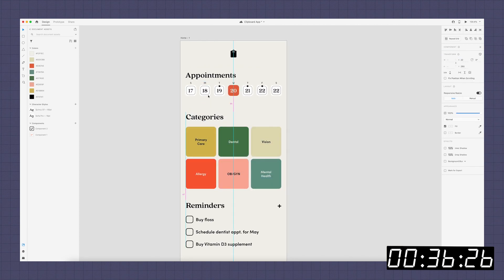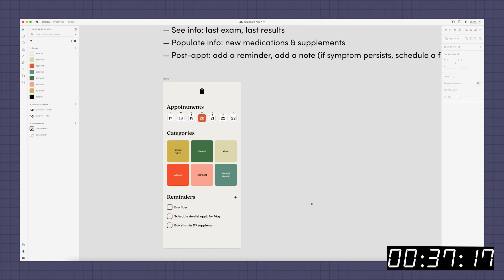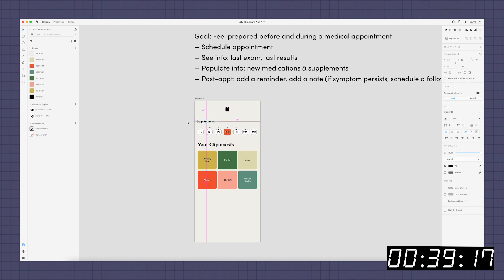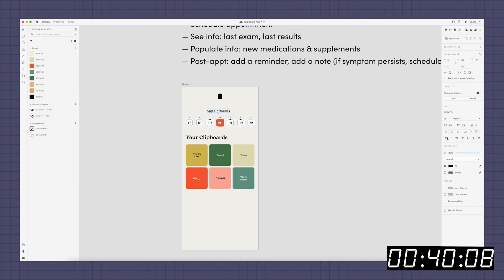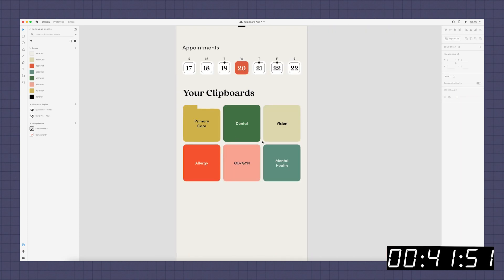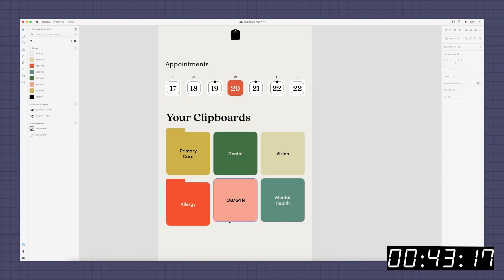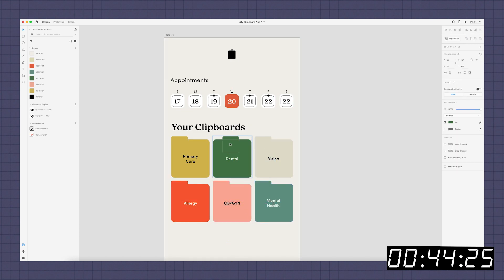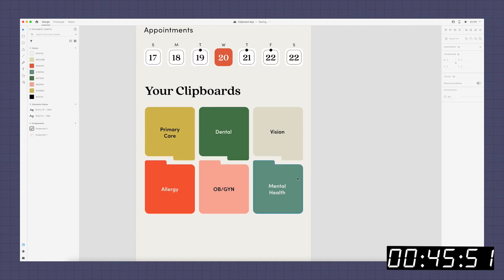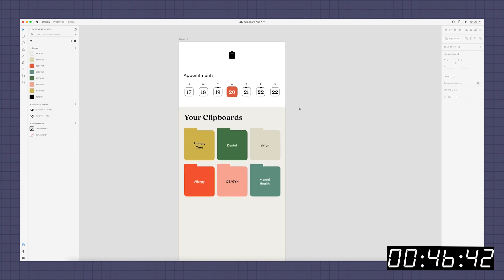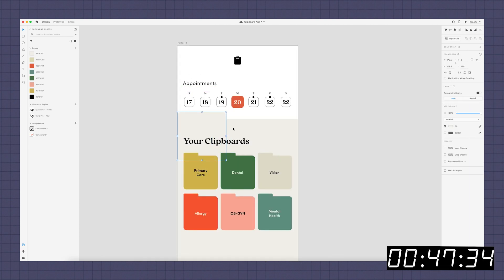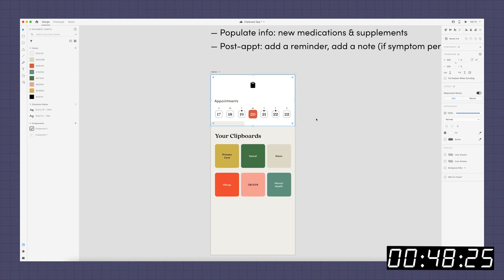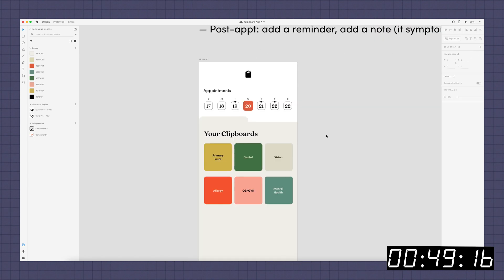And then I moved on to kind of breaking this step up and creating a better hierarchy. As it stood, all of those headlines were the same style, so it was kind of unclear what you should look at first, second, third. So I made the your clipboard section definitely the most prominent. And I started out by trying this folder design, which I thought was cool, but it ended up not really working that well for this specifically. But I did end up using this shape as kind of like the background. So it ended up being a really good way to break things up a little bit.